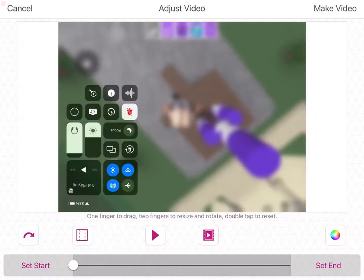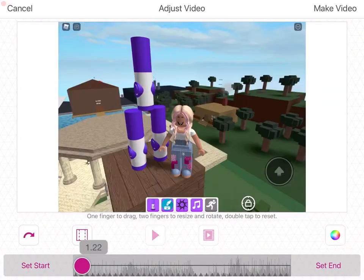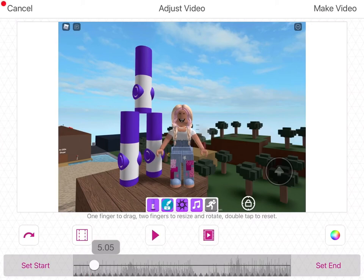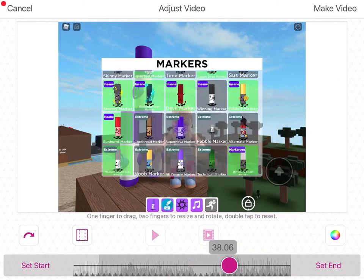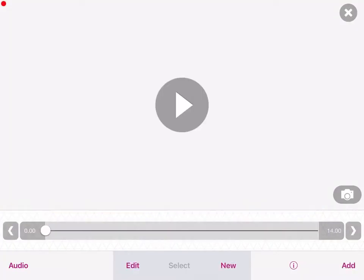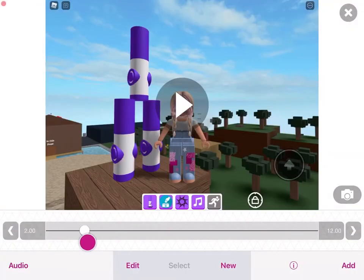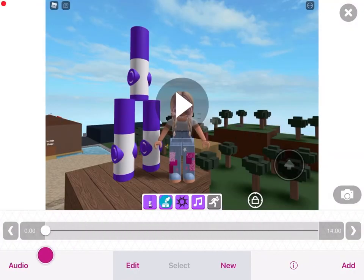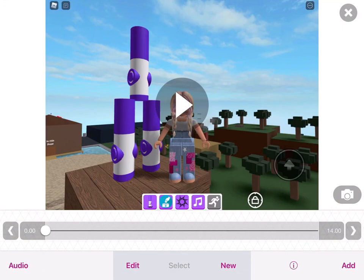Oops, why is it upside down. Crop it the way you want it then hit make video. In a real edit you would crop the clip, but I'm not going to for the sake of the tutorial.